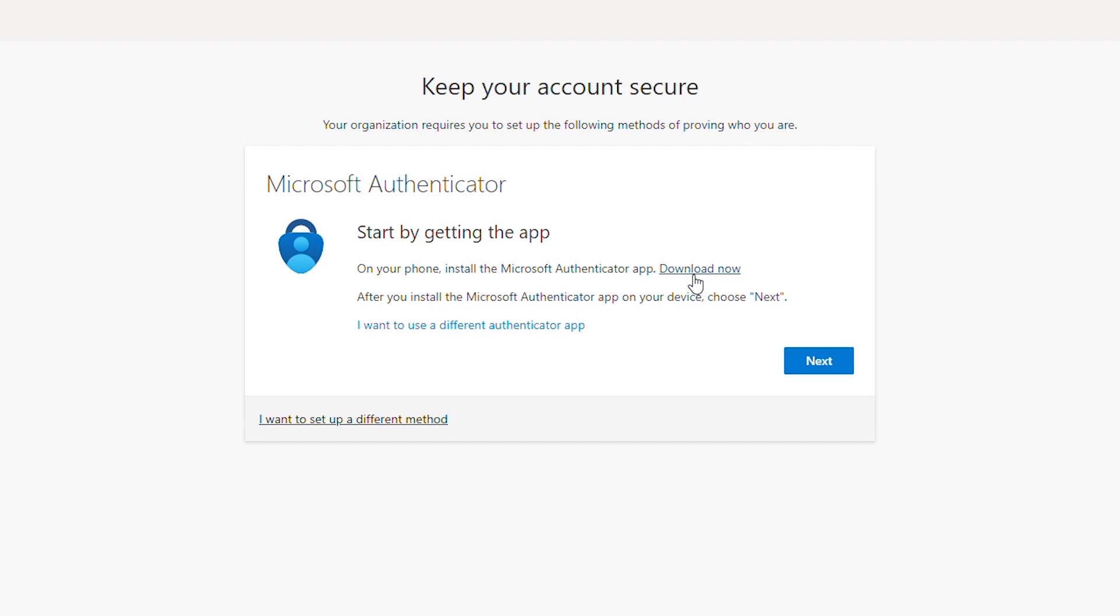If you do see Microsoft Authenticator then you will need to download this app in your phone and go to the authentication process with your phone. However if your organization doesn't require Microsoft Authenticator you will not see Microsoft Authenticator message. I am going to show Microsoft Authenticator steps anyway.